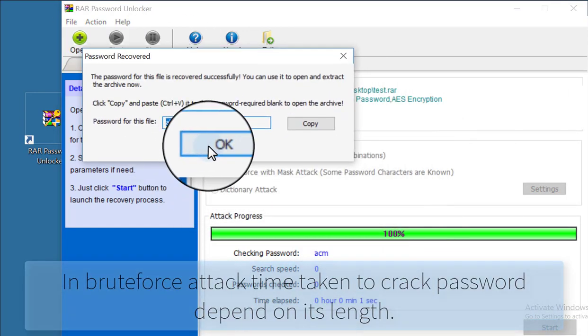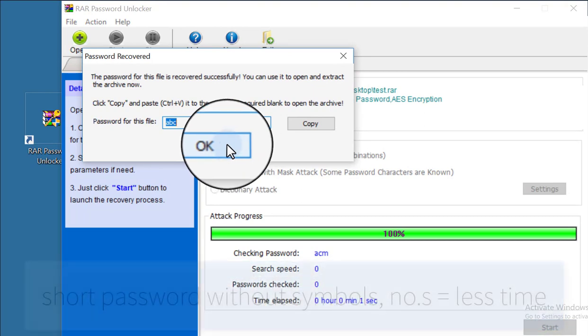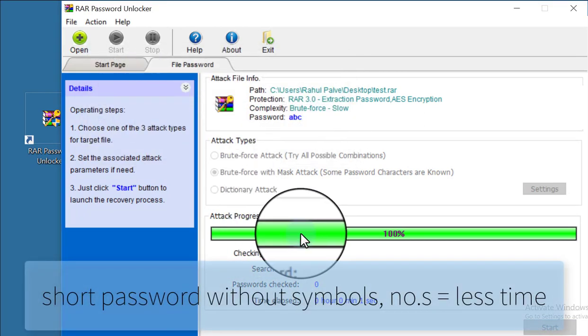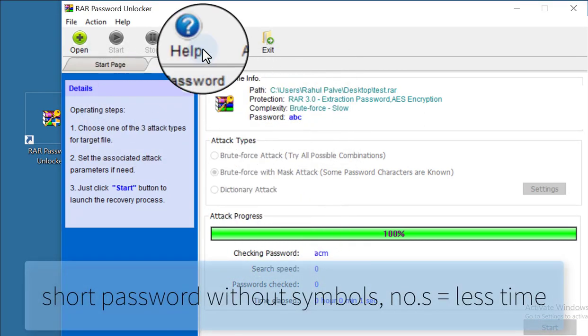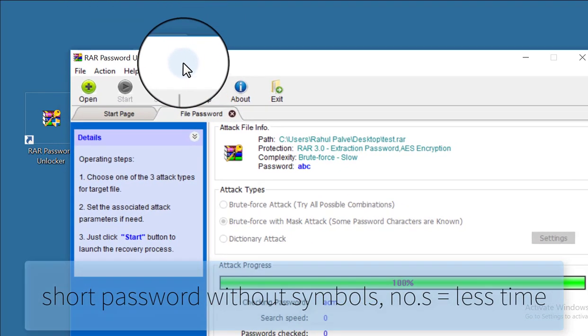Now brute force is started. Because my password is very short, it just happened in 2 seconds.